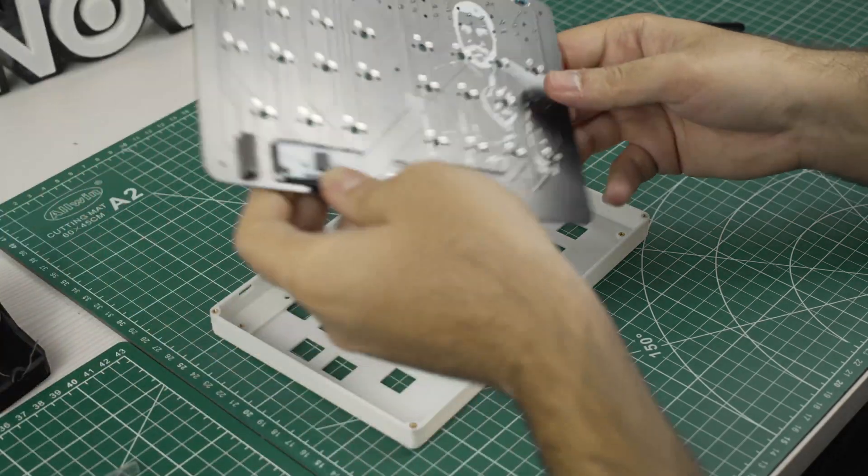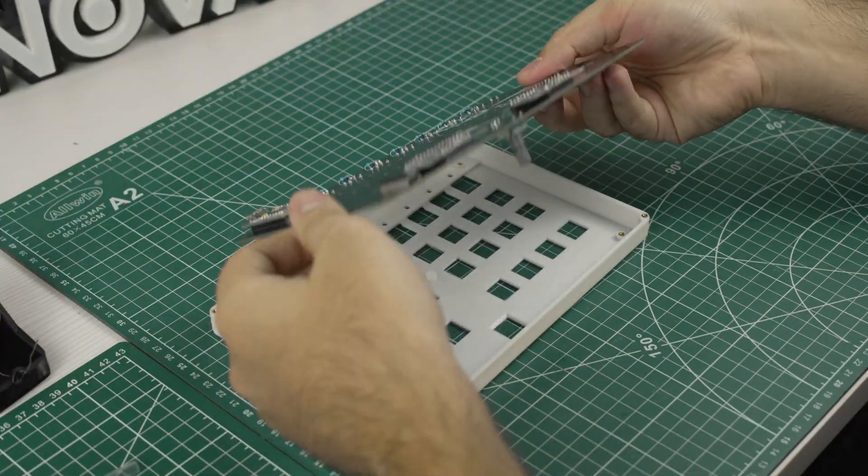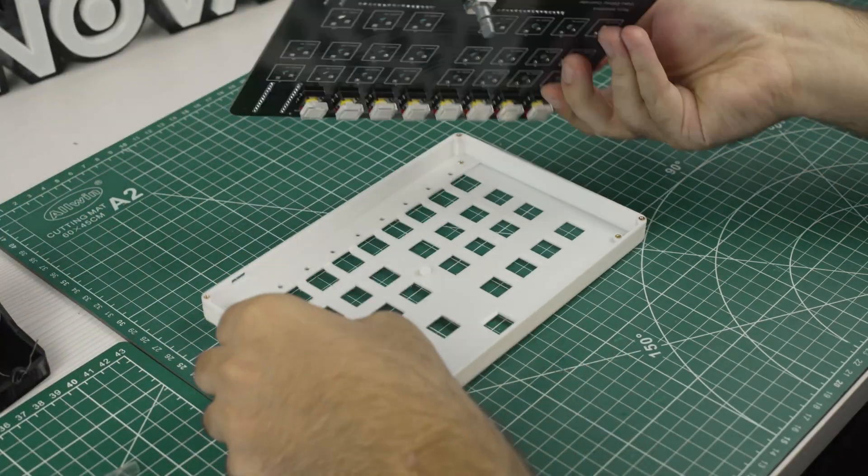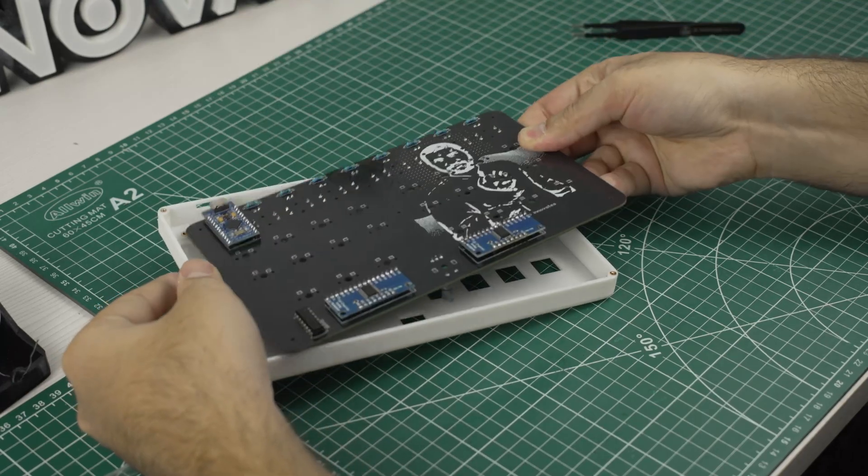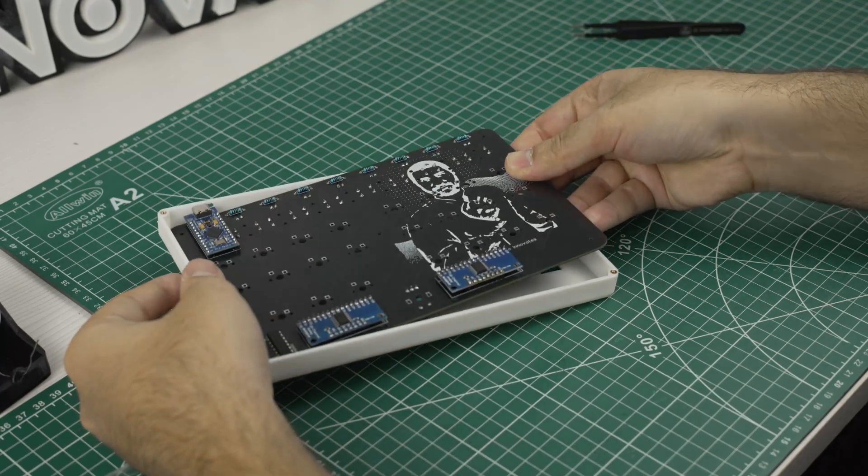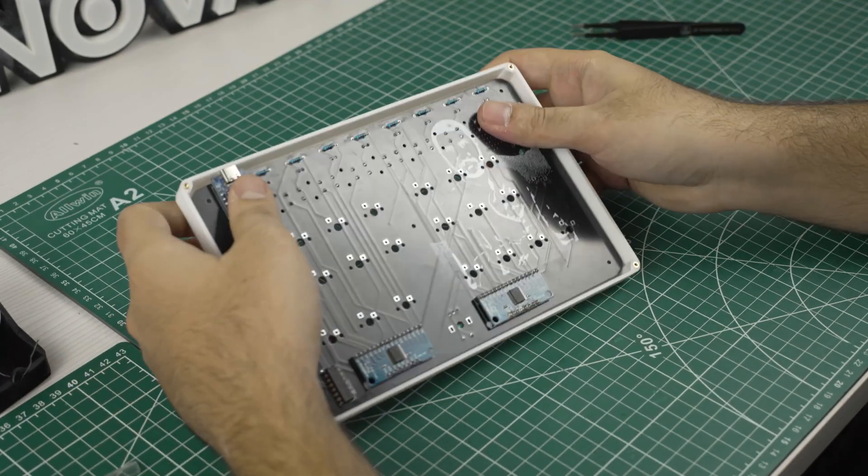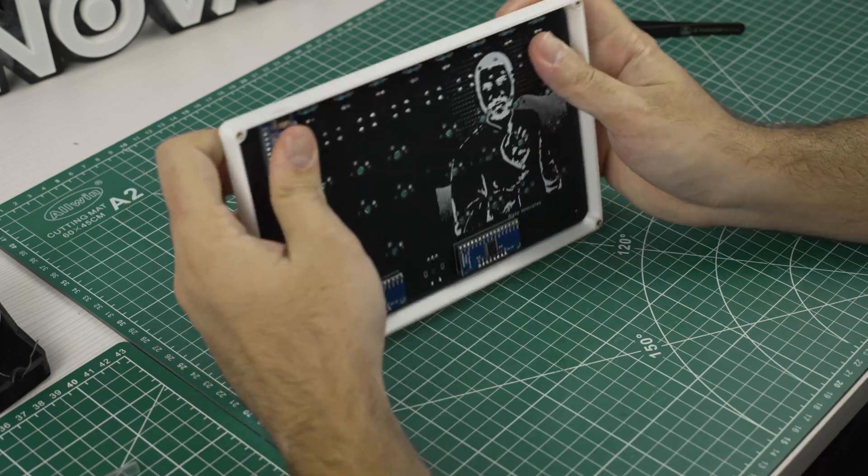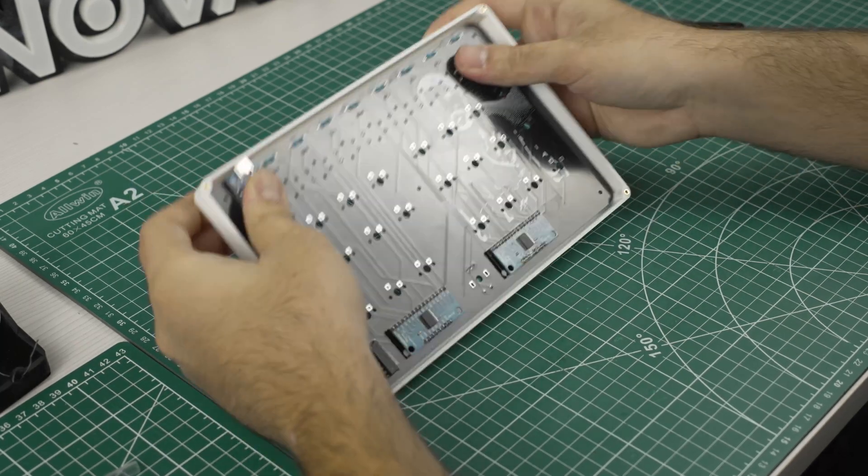We can now insert the PCB in the enclosure and screw it in place. Due to the nature of the design the PCB fits neatly inside the enclosure without the mechanical switches installed.